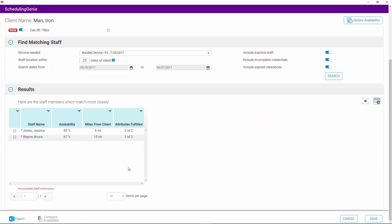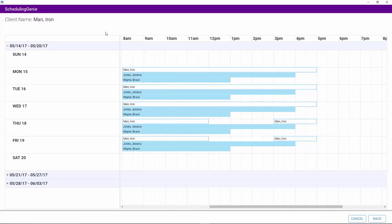The number of result pages and items per page will be displayed at the bottom. To export the results page to Excel, click the Export button in the bottom left of the page. You can compare a client's availability to more than one staff member. To do this, click on the selection box next to each staff member's name, then click on the Compare Availability button.